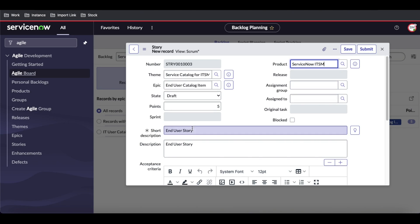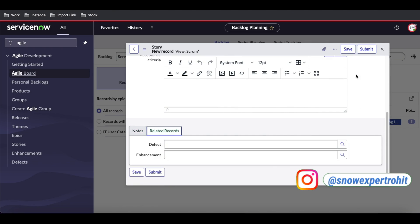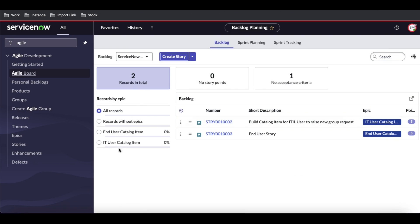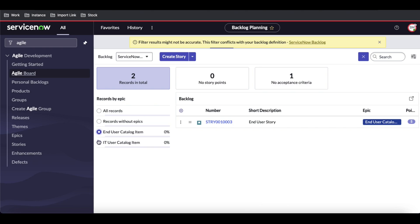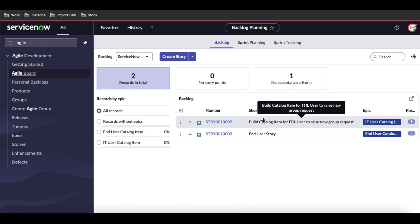Once the story is submitted, it is created and you can see it on the left side filtered by epic. You can select any epic to filter stories, or view all. The Scrum Master can modify and update stories based on requirements. That's it for today. In our next session we'll talk about sprint planning. If you have any questions, let me know in the comments. Thank you very much, have a great day.